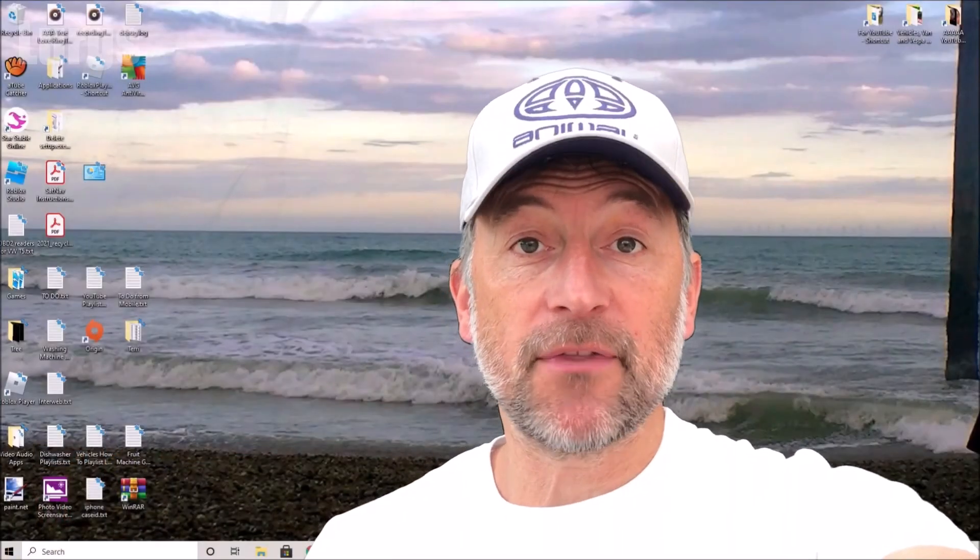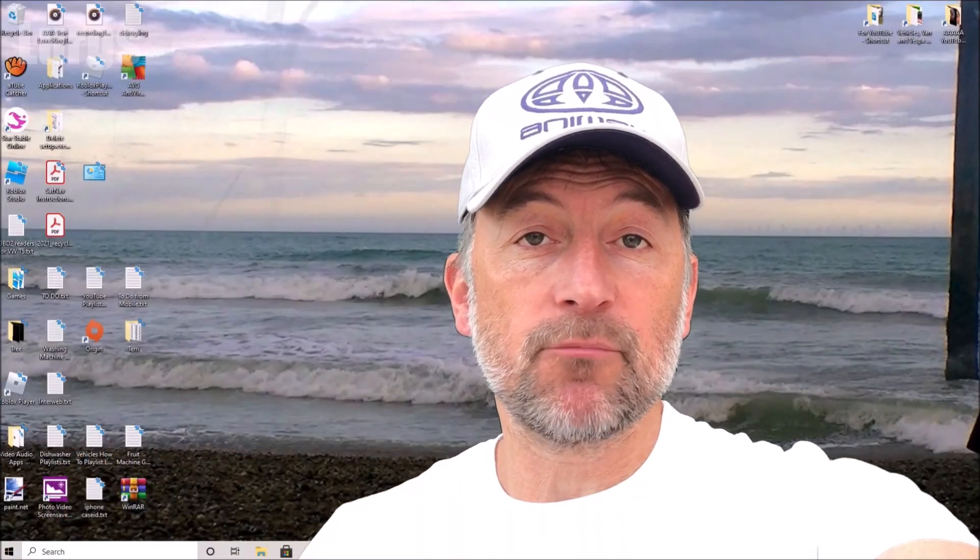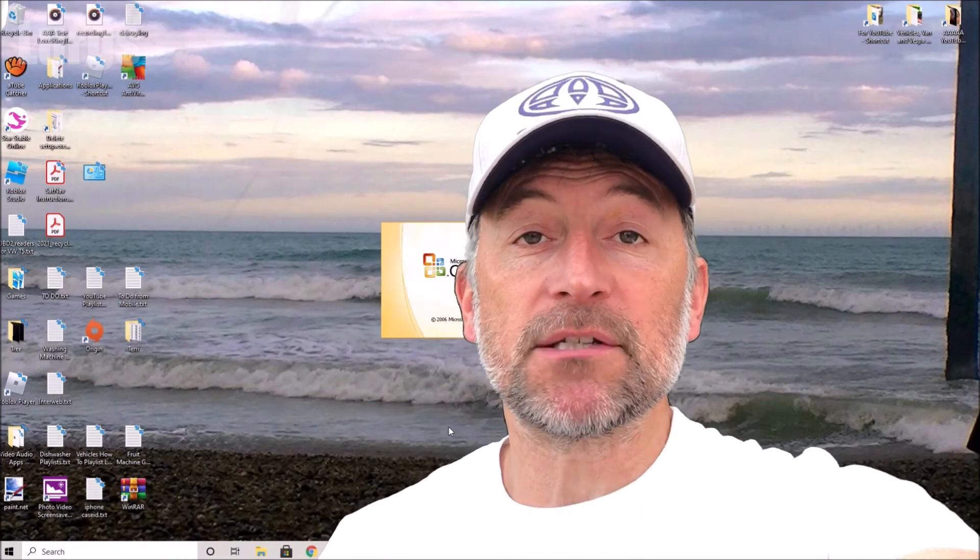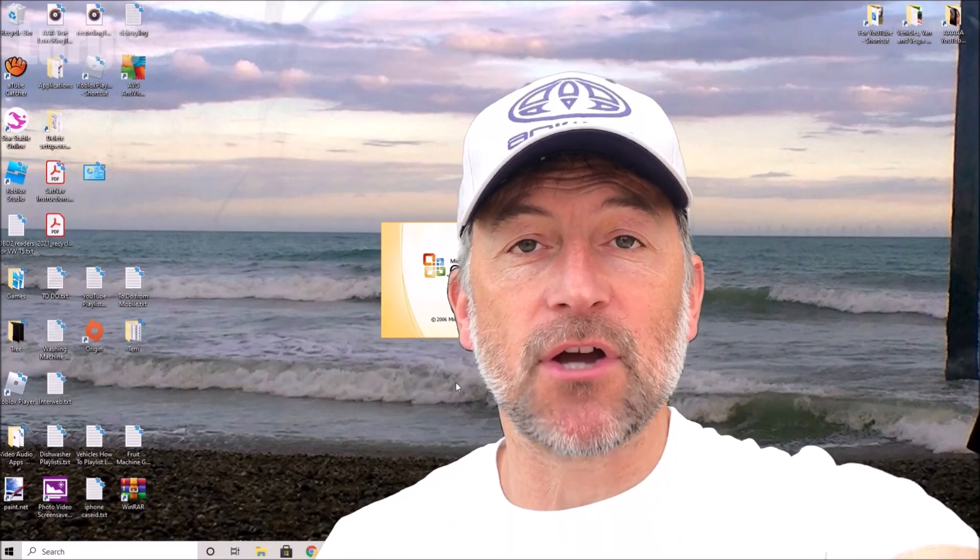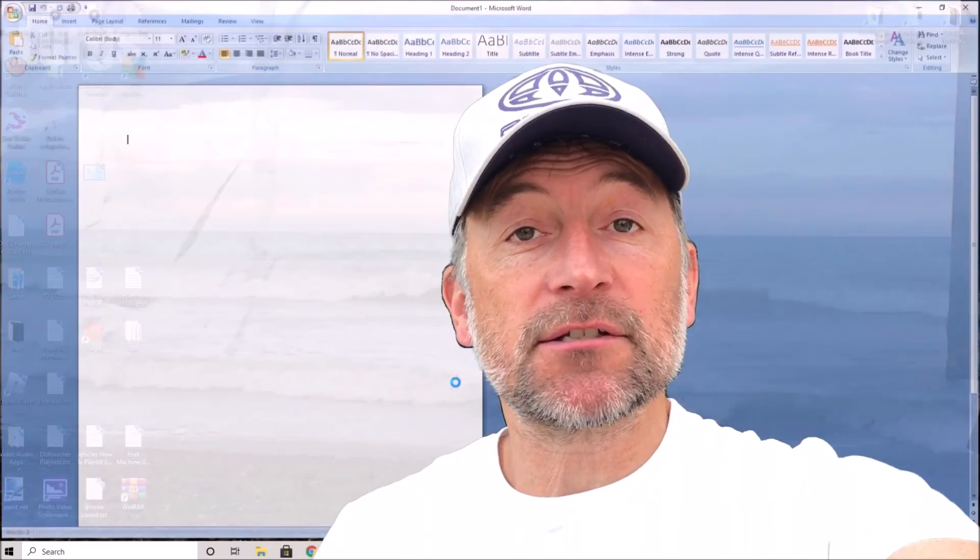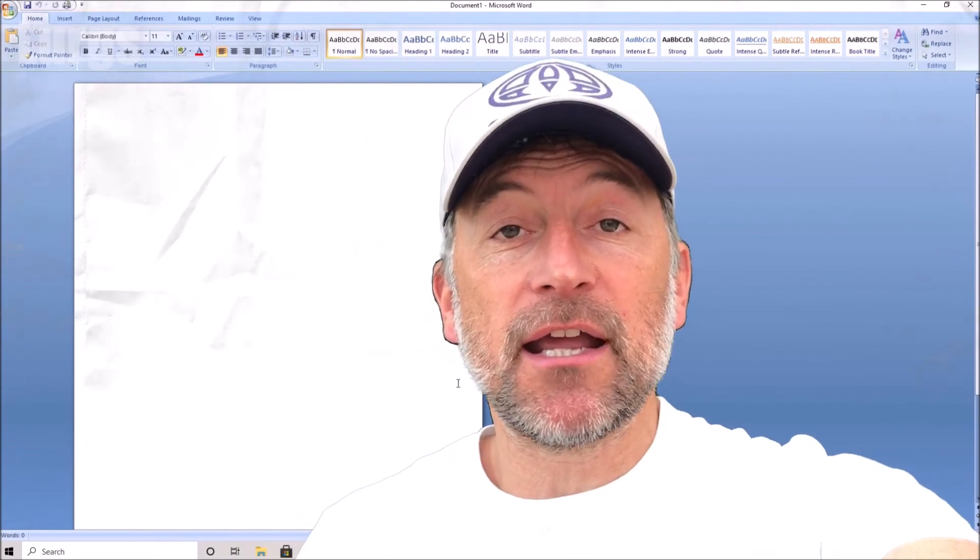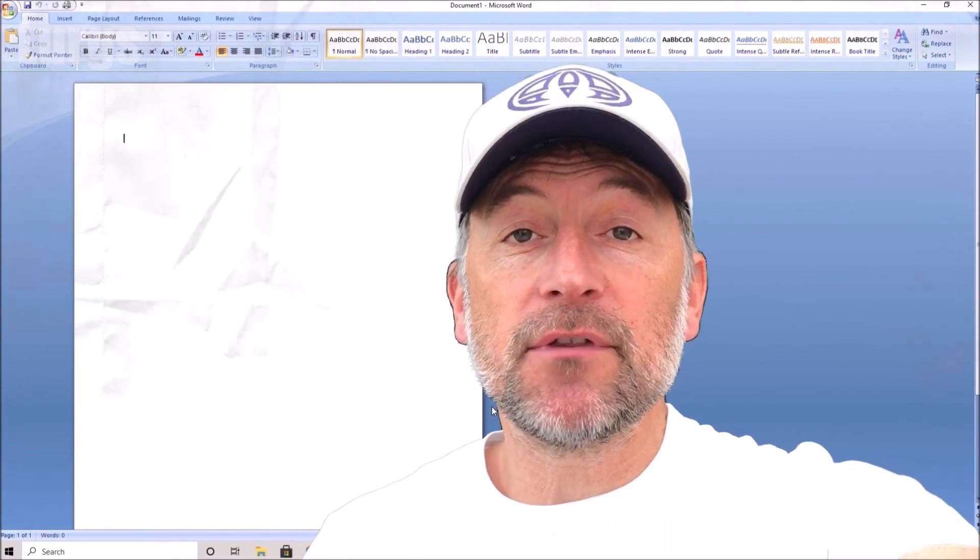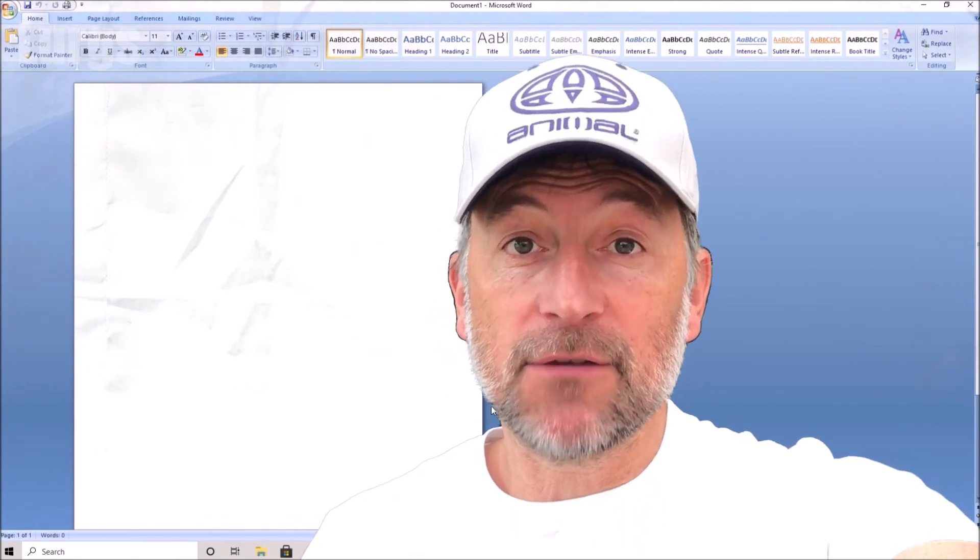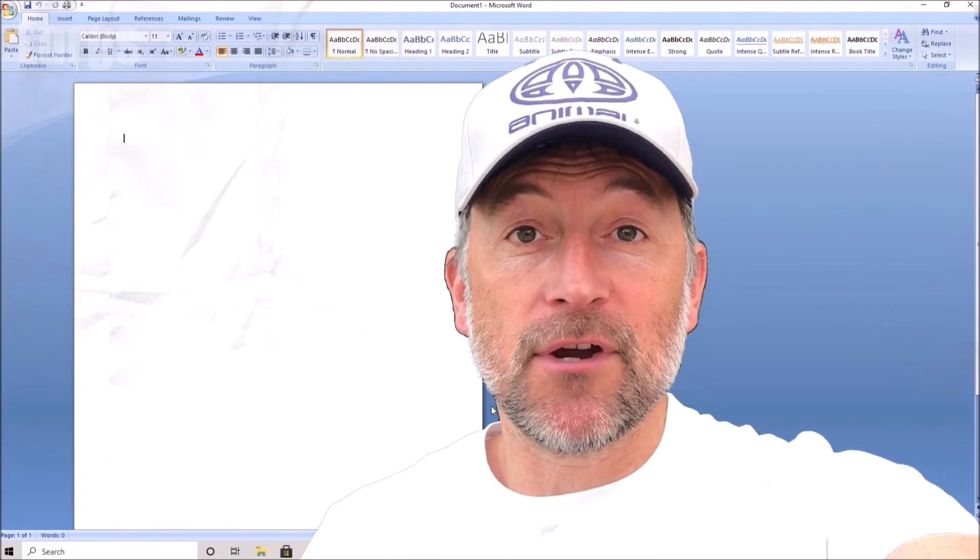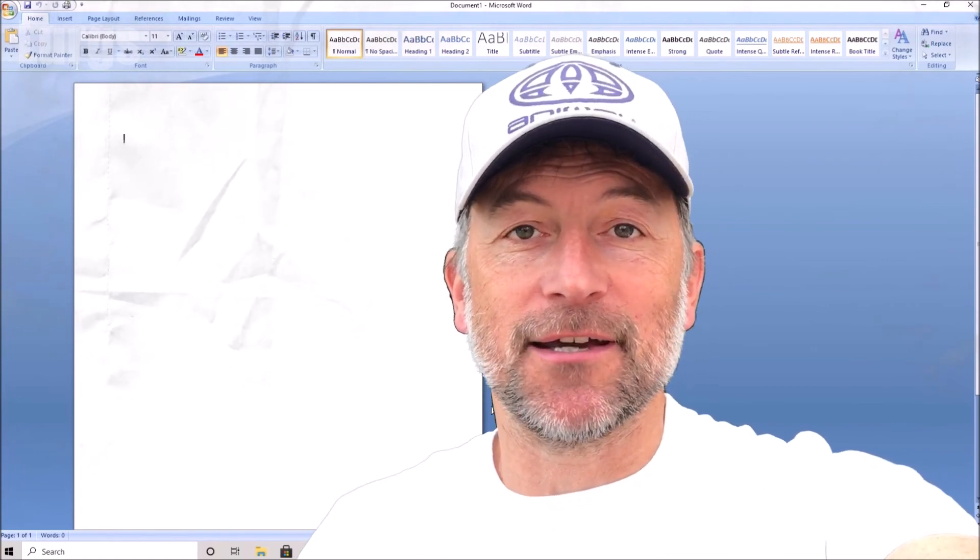If you found that video useful, please subscribe by pressing this button down here so you don't miss more videos on how to save you time and money. There's also some other videos around the edges of the screen here. If any of those are useful to you, then you can select those now. Thank you for visiting my channel, everyone. I really appreciate it.